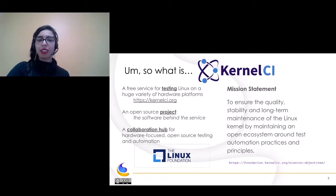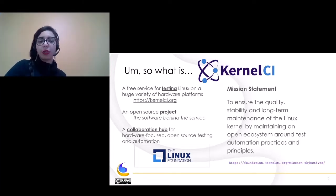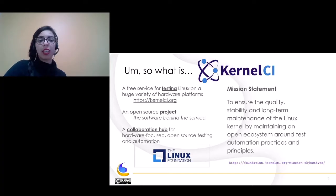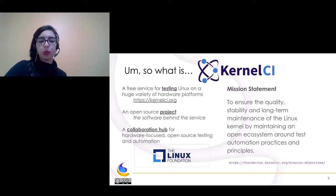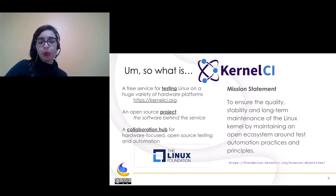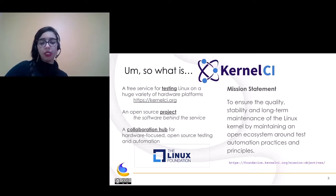Let's talk a little bit about the Kernel CI project. It's a free service for testing Linux on a huge variety of hardware platforms. It's an open source project and a collaboration hub for hardware-focused open source testing and automation. The purpose of this project is to gather everyone together to test the Linux kernel and get better quality software.